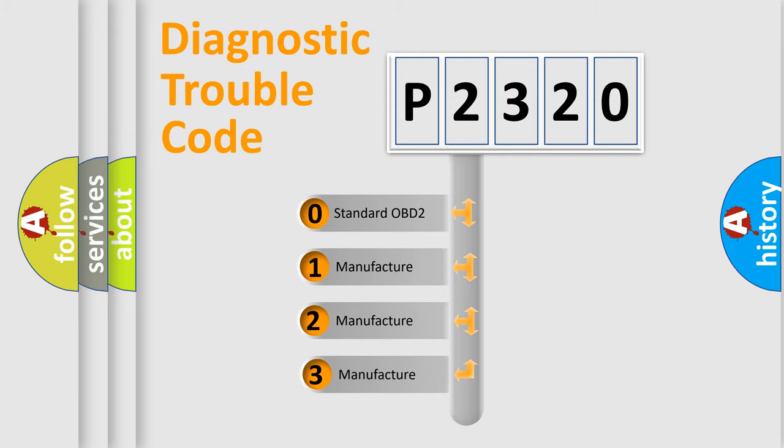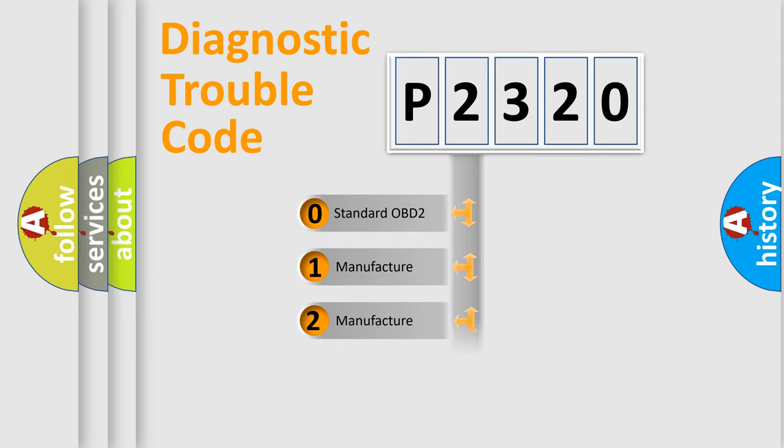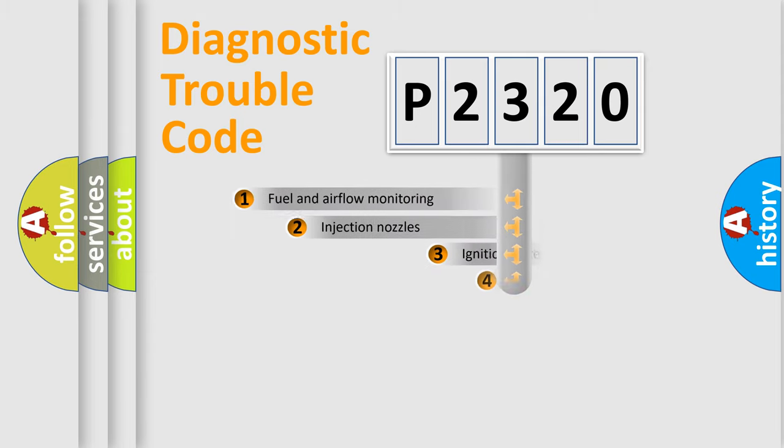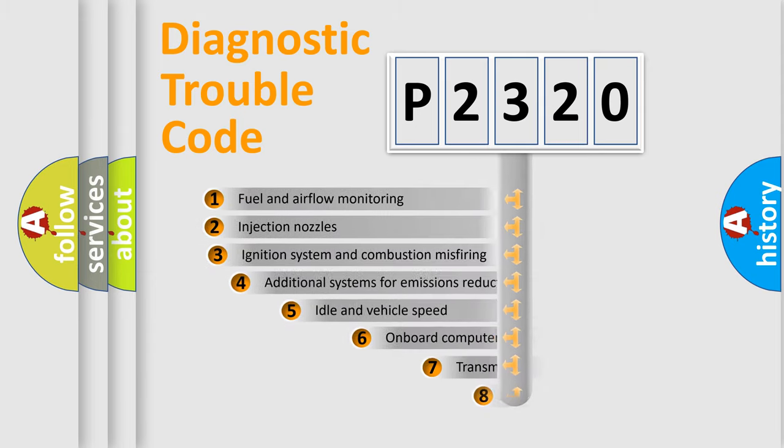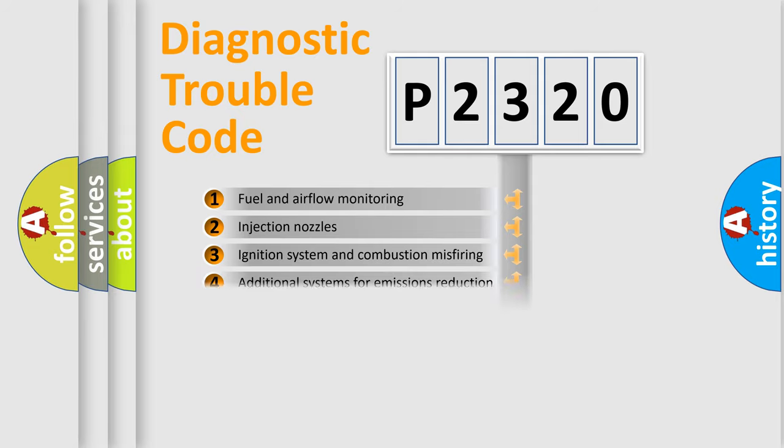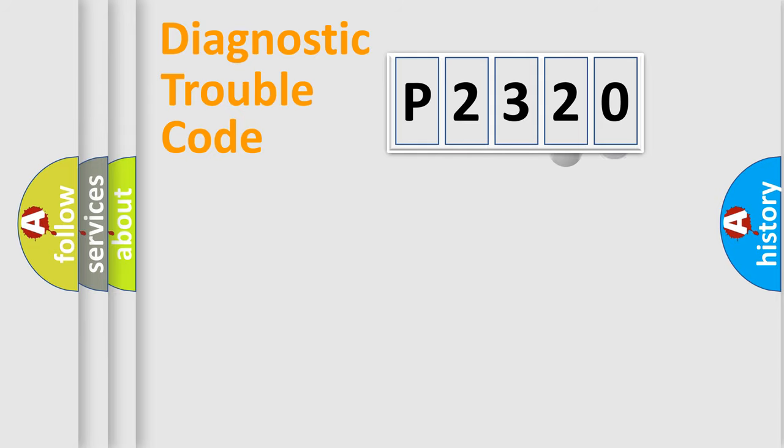If the second character is expressed as zero, it is a standardized error. In the case of numbers 1, 2, or 3, it is a manufacturer-specific expression of the car-specific error. The third character specifies a subset of errors. The distribution shown is valid only for the standardized DTC code.